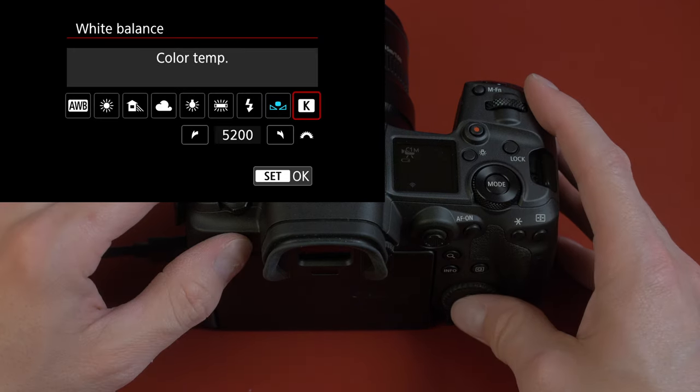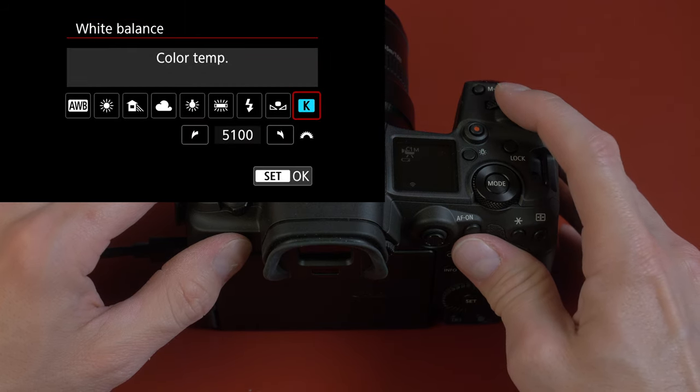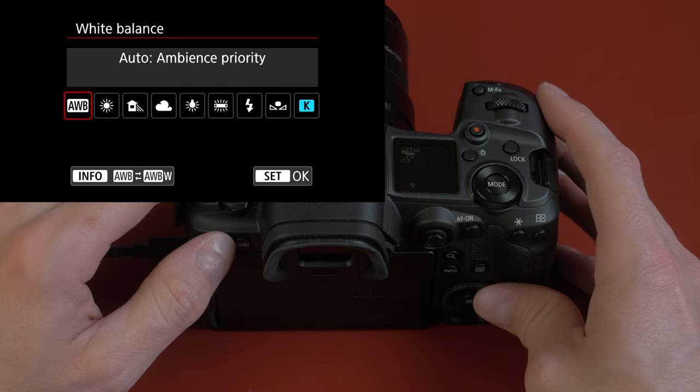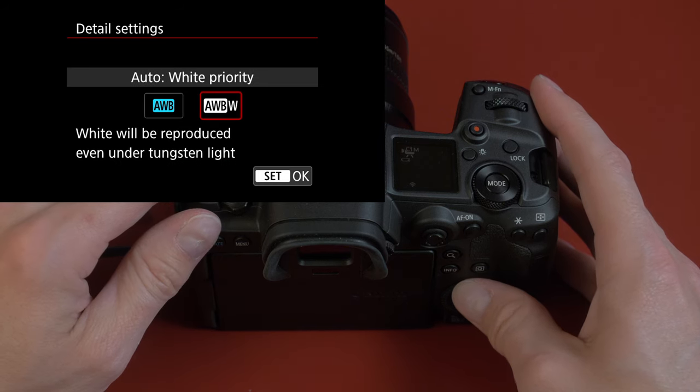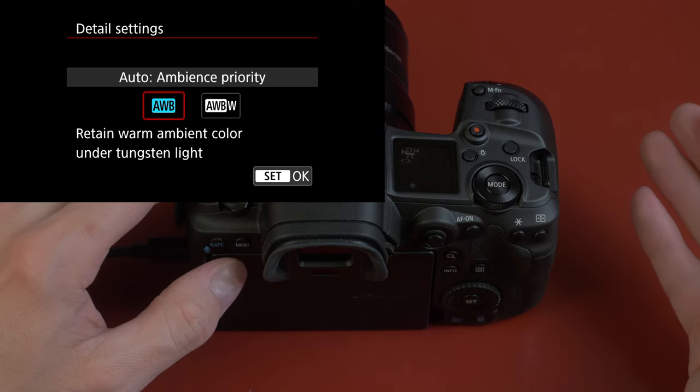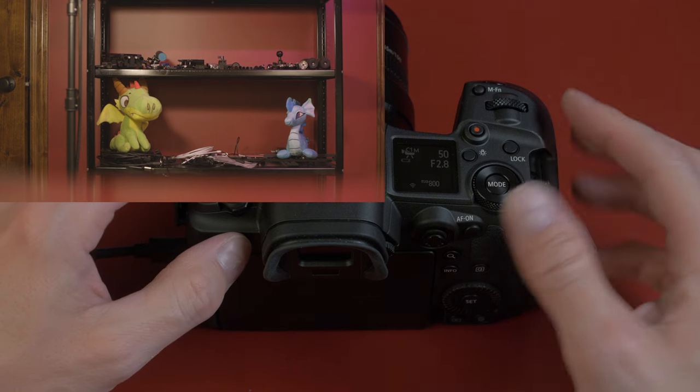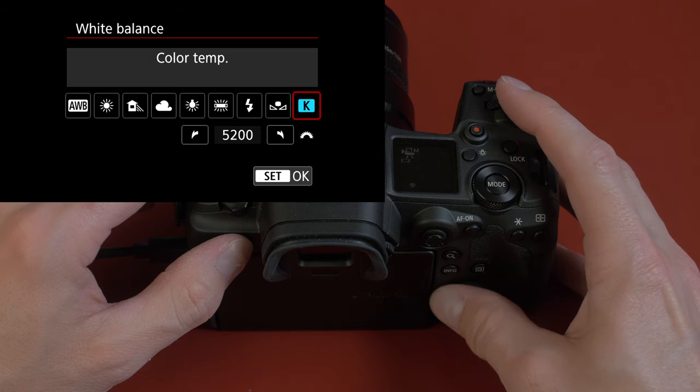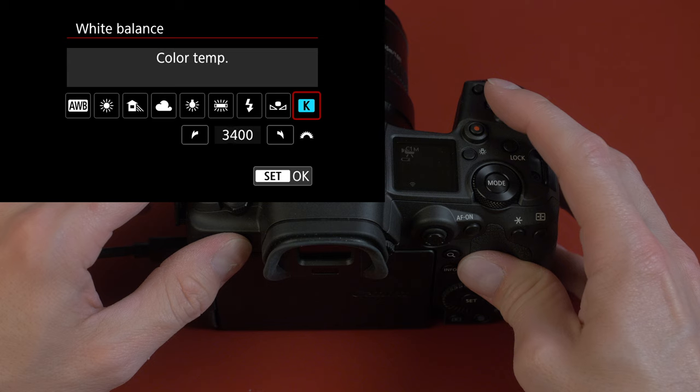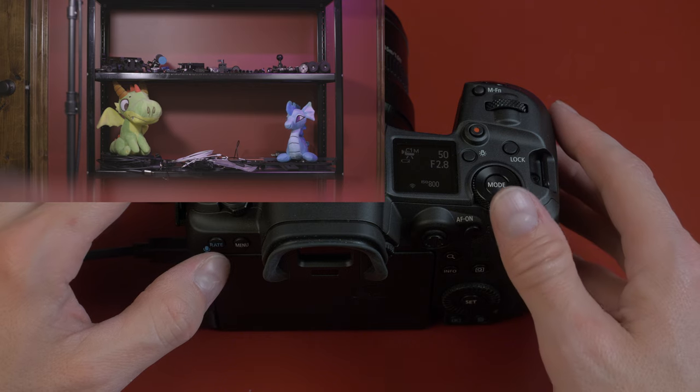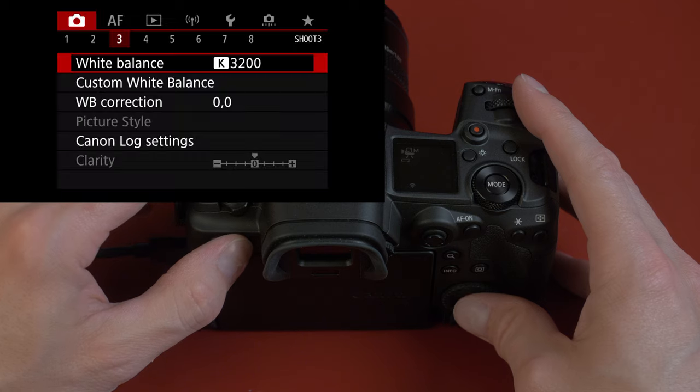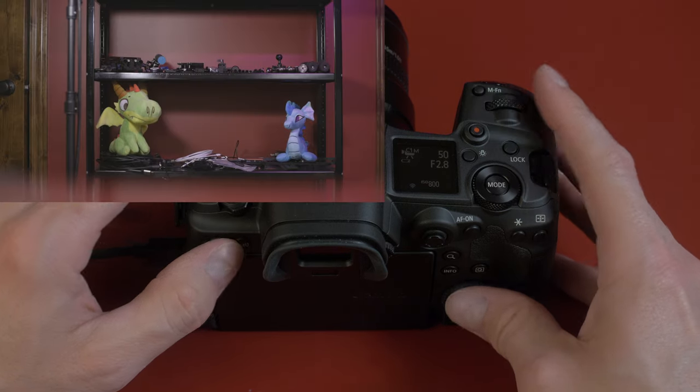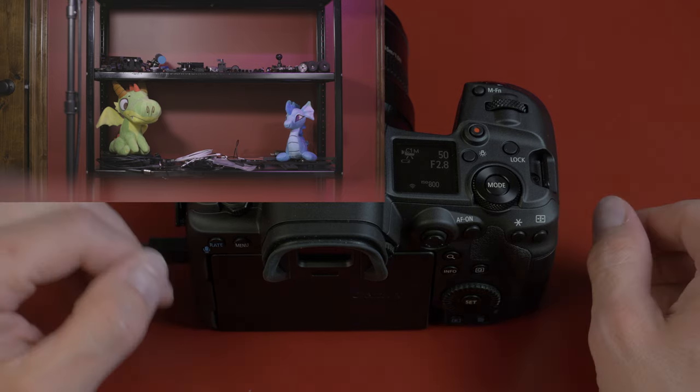Otherwise, you can dial it in specifically. Here you can just set your Kelvin temperature. If you happen to know, say you have some lights that are a specific temperature, you could dial that in here. Otherwise, you could try using auto white balance and you can switch between different modes, white priority versus ambience priority. You'd want to experiment with this to see which gives you the best results. That's probably not the right white balance for this scene, because I'm shooting with tungsten temperature light bulbs. So let's turn this down to say 3200. It looks a little bit better, a little more natural, a lot less yellow or orange. If I try auto, auto looks pretty much the same as the 3200 setting, which tells me I was pretty close.